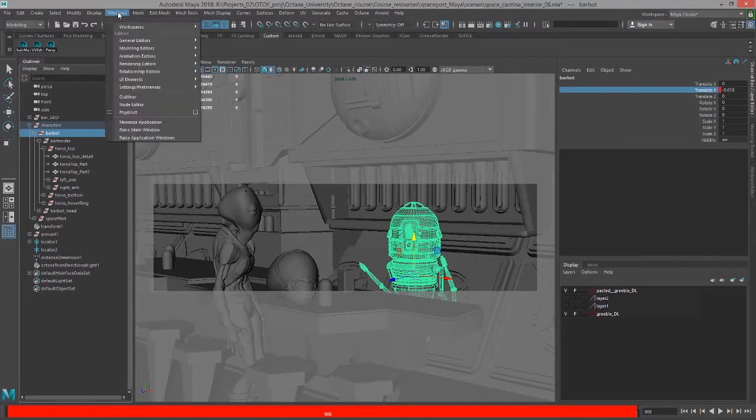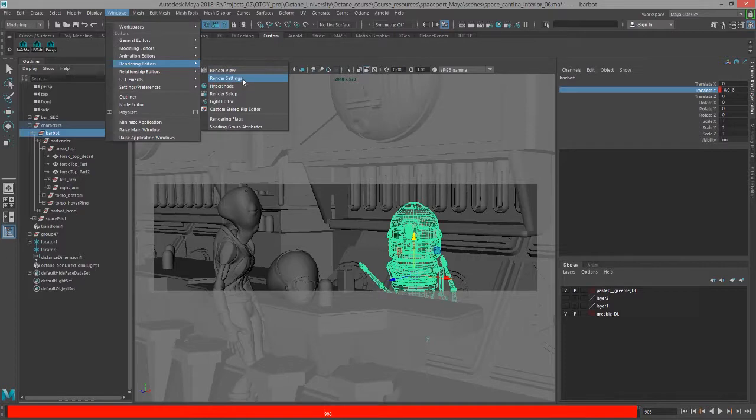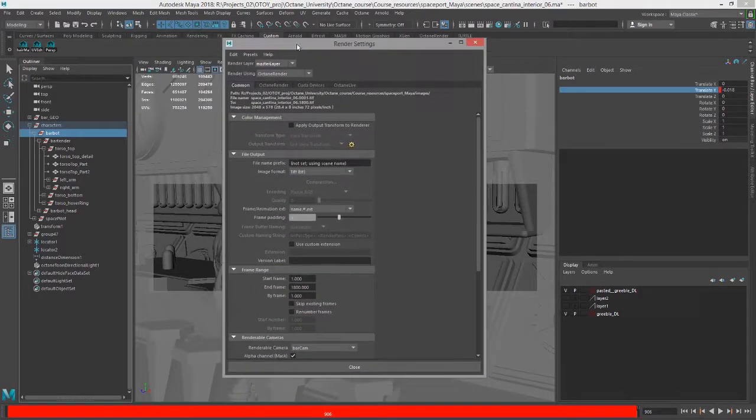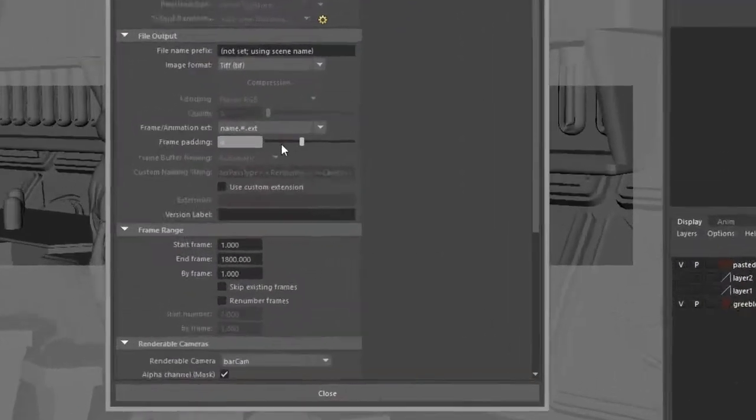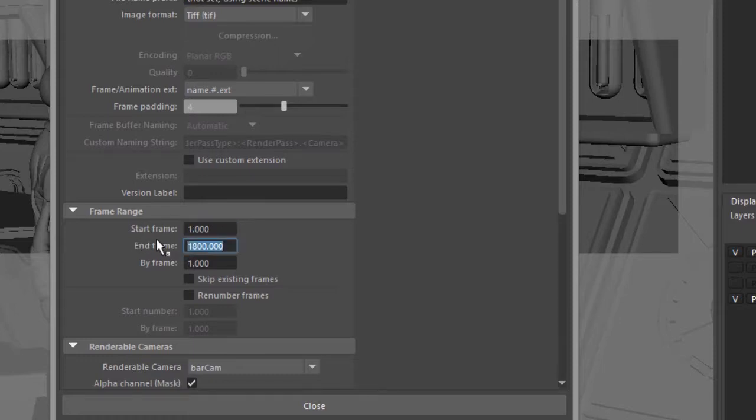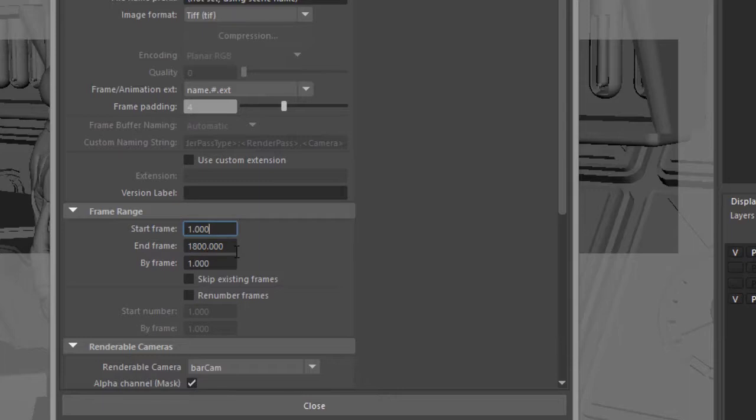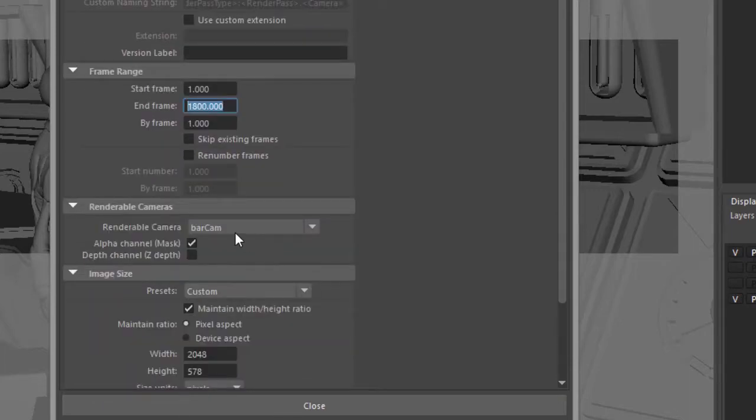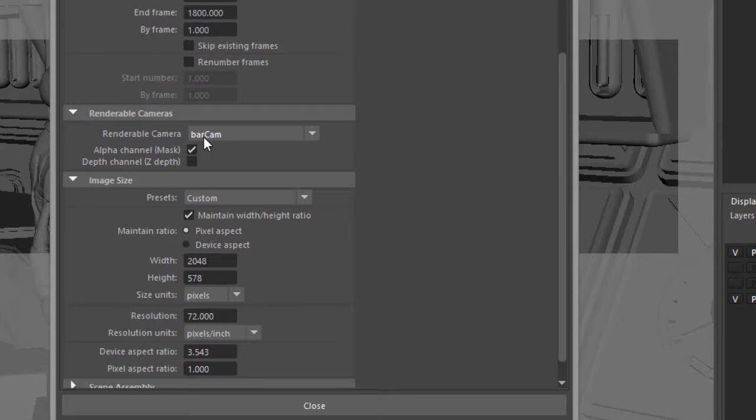The next thing you'll want to do is go into the Render Settings and make sure that if you're exporting an animated sequence that you set your start and end frame correctly. Otherwise, if this is not turned on, it's going to just export like the first 10 frames or it's not going to export the animation as you like. So make sure you specify the time range that you want to export. It's also a good idea to set the rendering camera that you want to export as well.